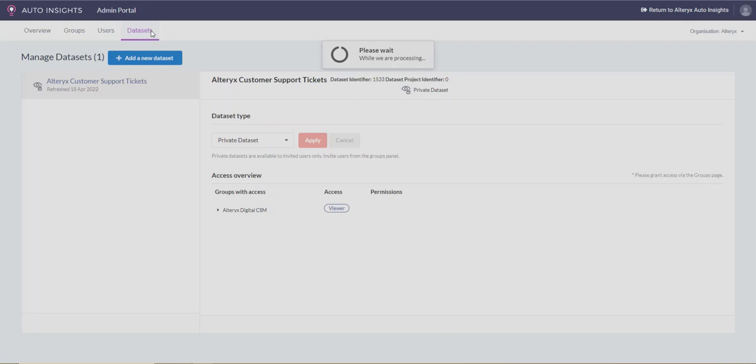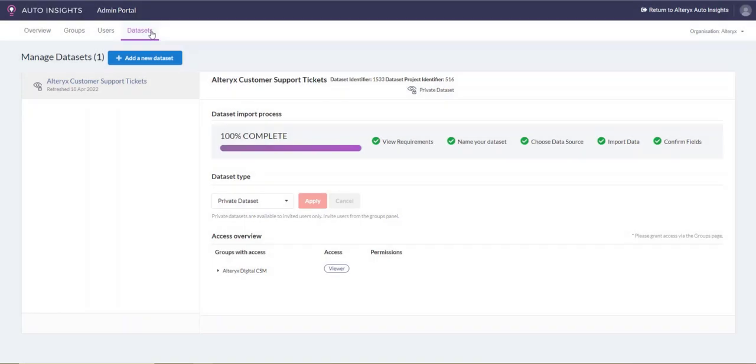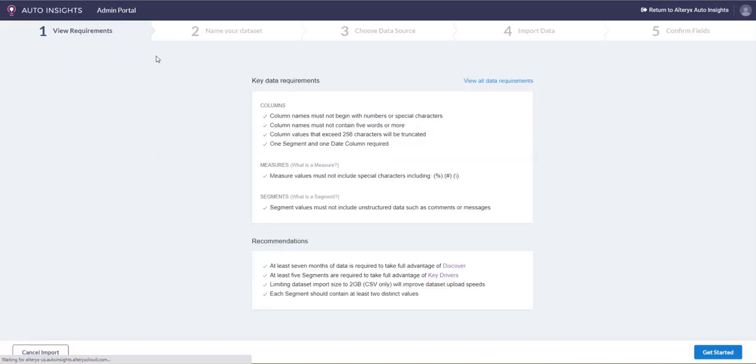The dataset menu provides a list of all datasets that a user has access to. You can add a new dataset by clicking into Add a new dataset, and Ben will be covering best practices when uploading a dataset in the next module.